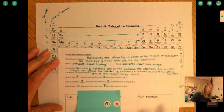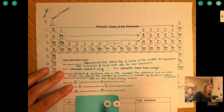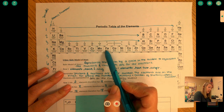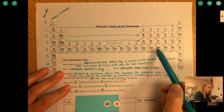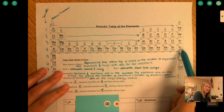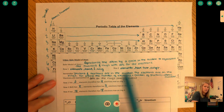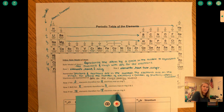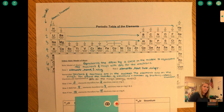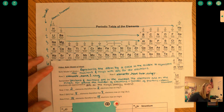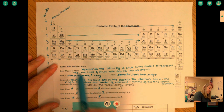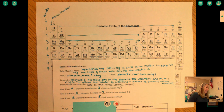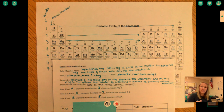Row four has even more elements — counting across we get 18 — so row four can hold 18 electrons maximum on ring four. And if we get to row five, it looks just the same as row four, so we can have 18 electrons there as well.